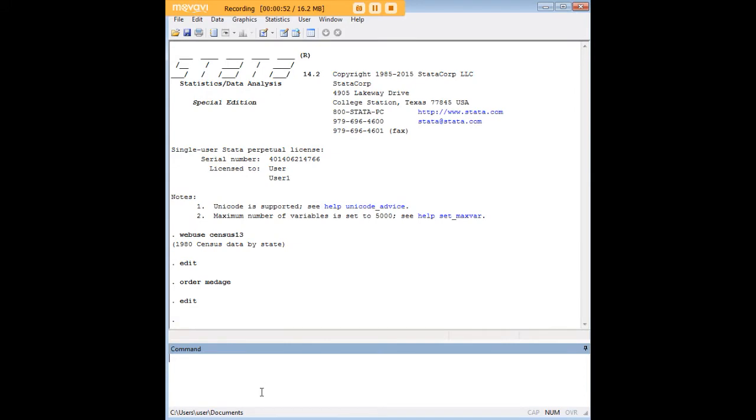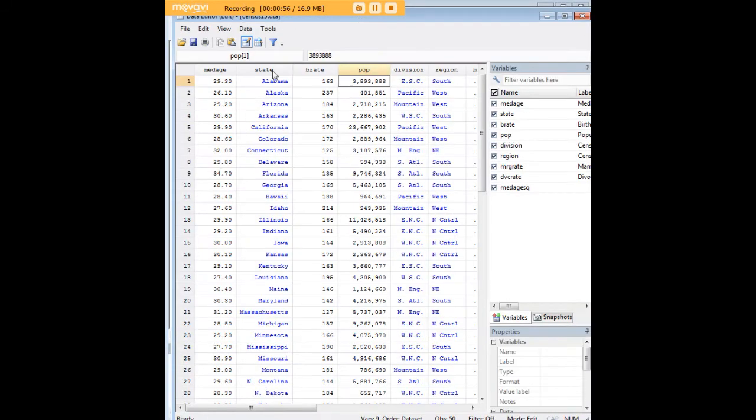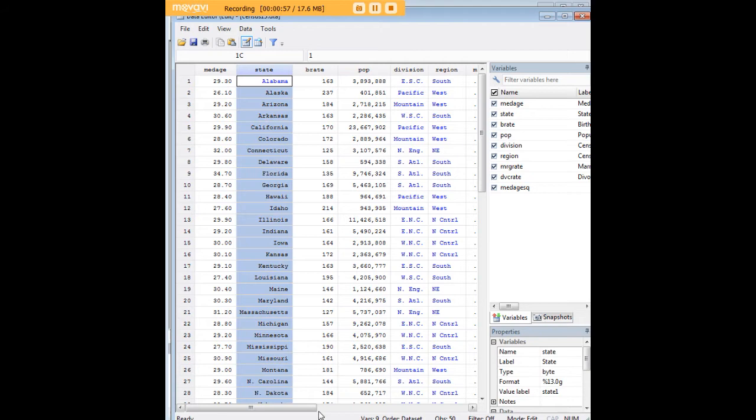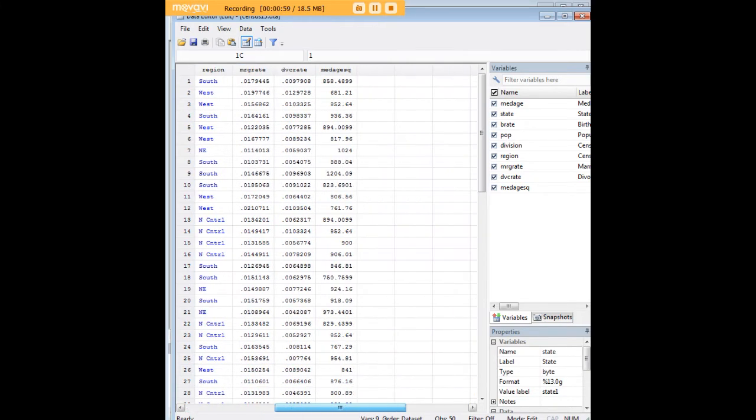Now let's say that we want to do something to state as well. We have state over here and let's say that we now want to move state here to where median age squared is, the last variable by order in the data set.